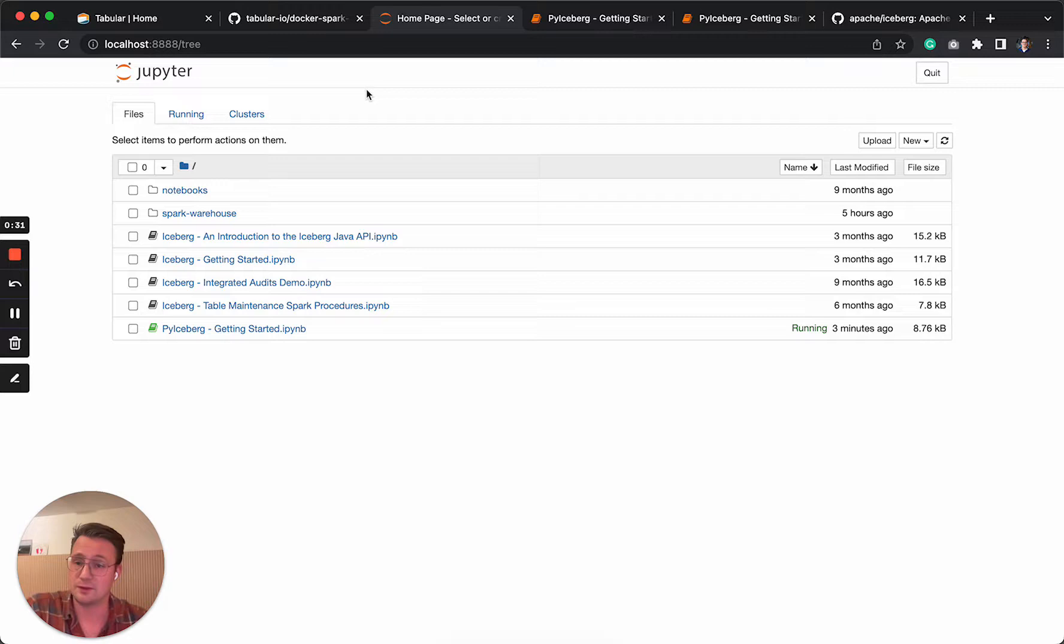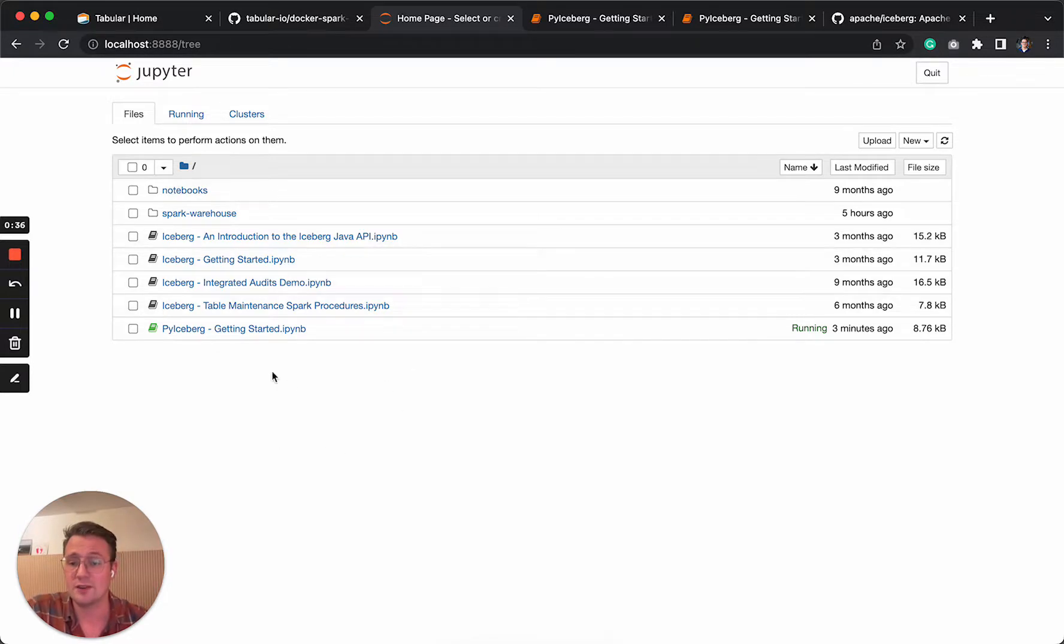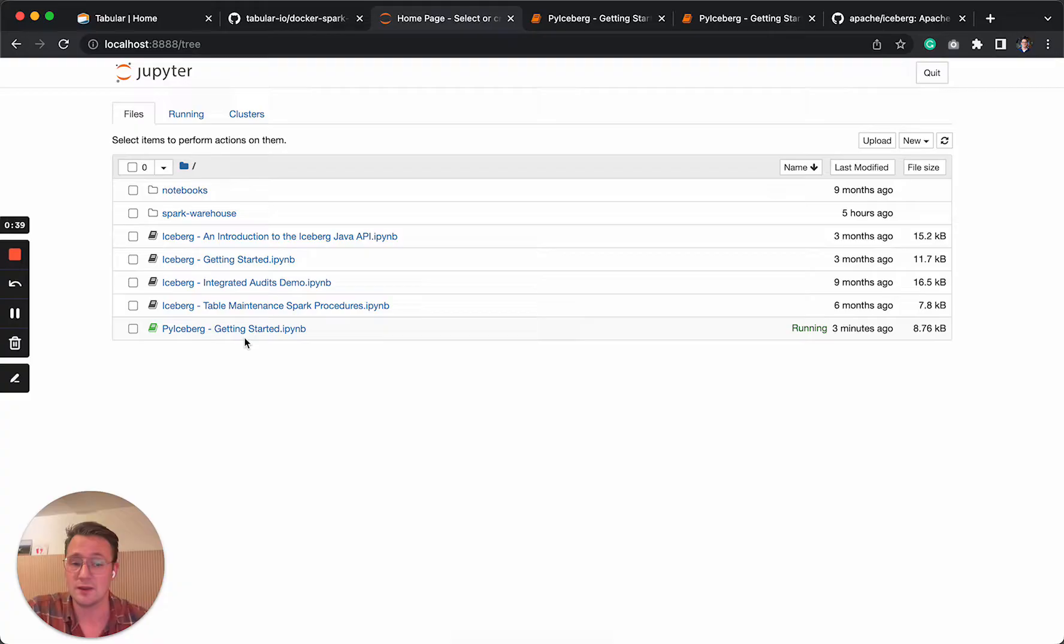So as soon as you have it running locally, you can go to localhost 8888 and you will see the Jupyter Notebook environment, which has four notebooks around Iceberg and one around PyIceberg, that's what I'm going to talk about today.